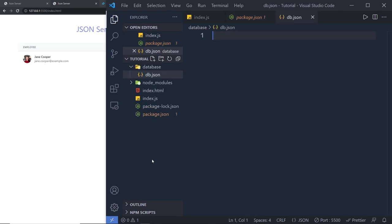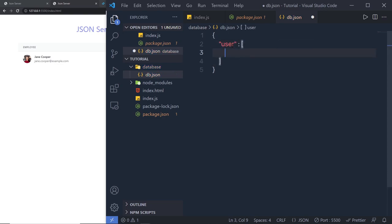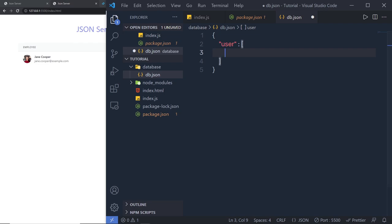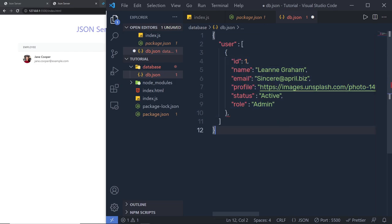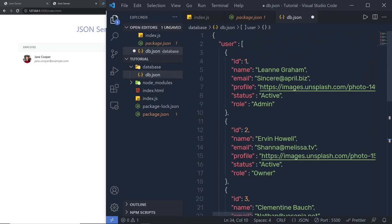Once JSON server is installed, let's create a db.json file inside the database folder. Inside this JSON file I'm going to create an object and inside it put user data with a 'user' key mapped to an array of objects. Each user object will have id, name, email, profile (image URL), status, and role. I'm going to add multiple users — about four users — inside this user array.